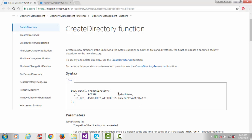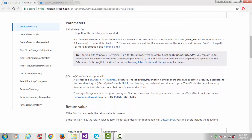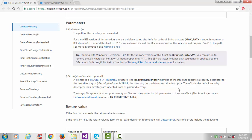The first parameter, LP path name, is of type LPCTSTR — which means Long Pointer to Constant String — and is an input parameter. The second argument is the security attribute, also of type LPCTSTR, and it is an optional input parameter. If the security attribute is NULL, the directory gets a default security descriptor.